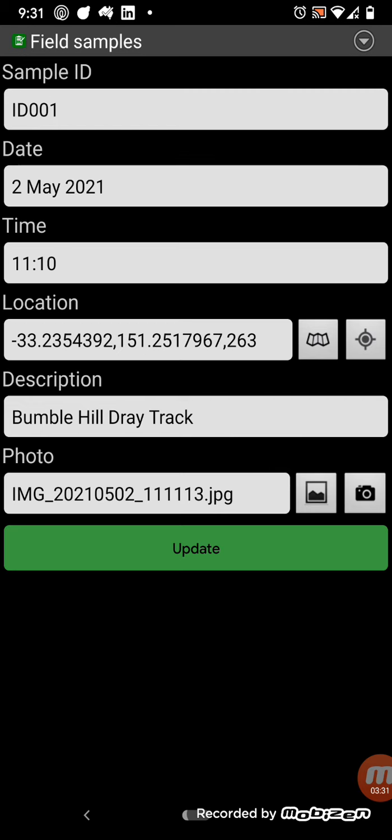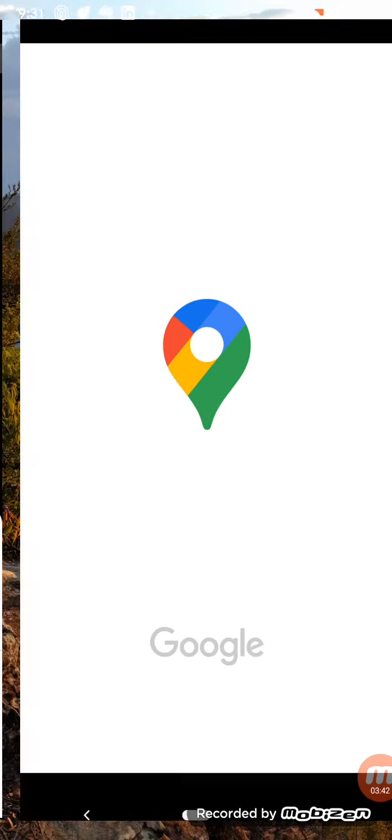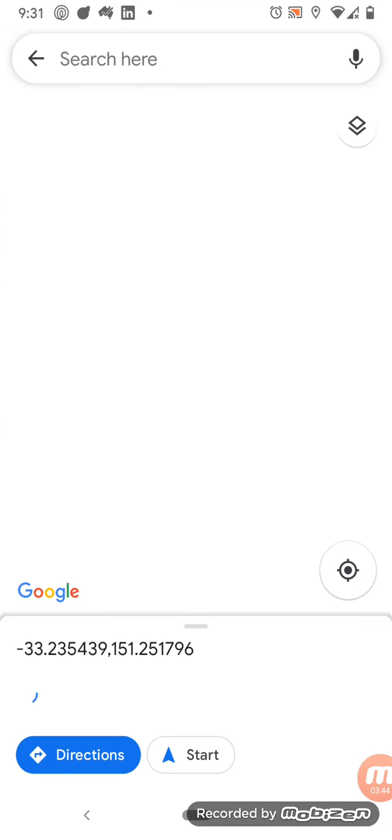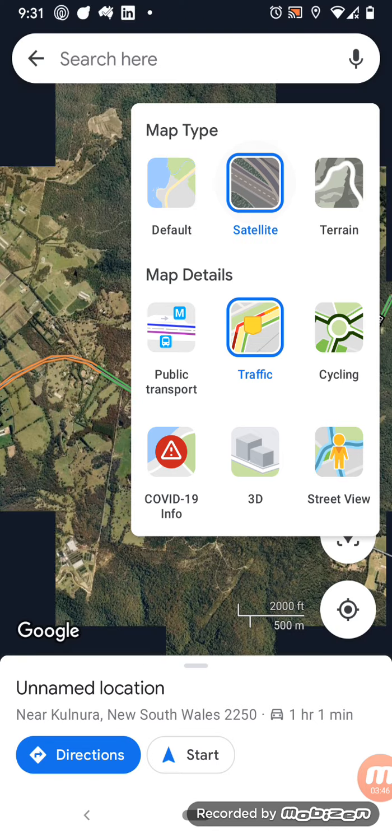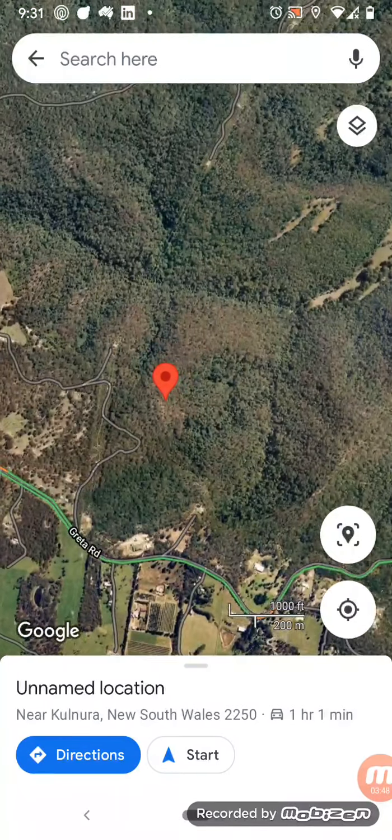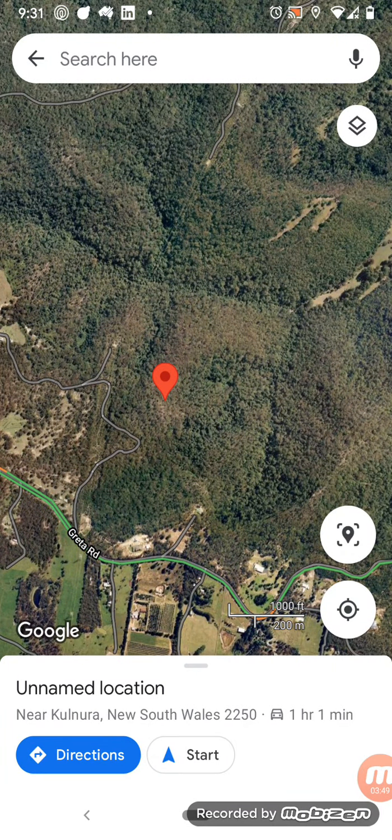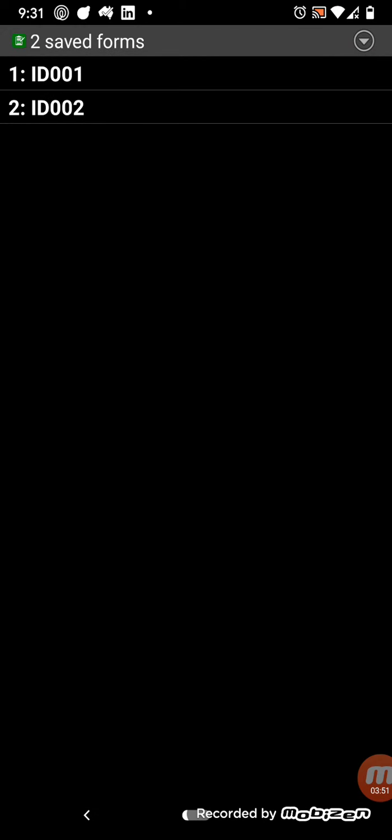You can press this button over to the right of the location field to get the current GPS location, or if you press the button next to that, the map icon there, it will show you on a map where that location was, and put that in satellite mode. So that shows where that location was recorded, oops.